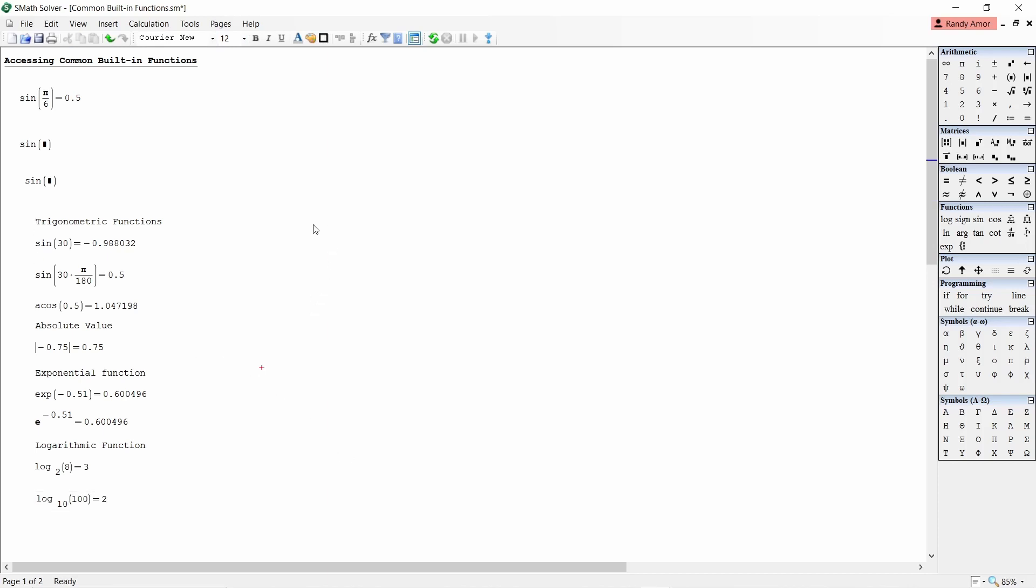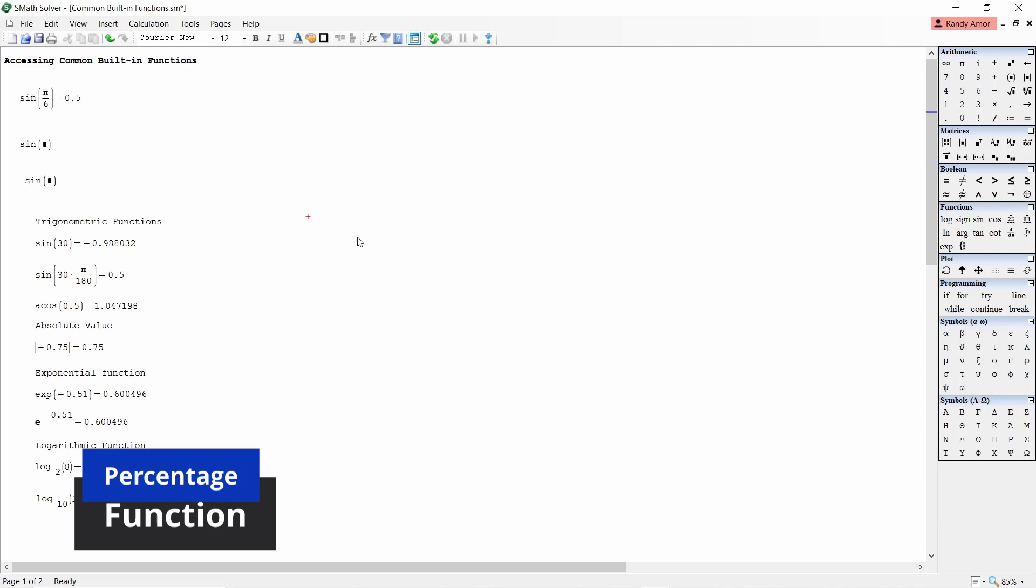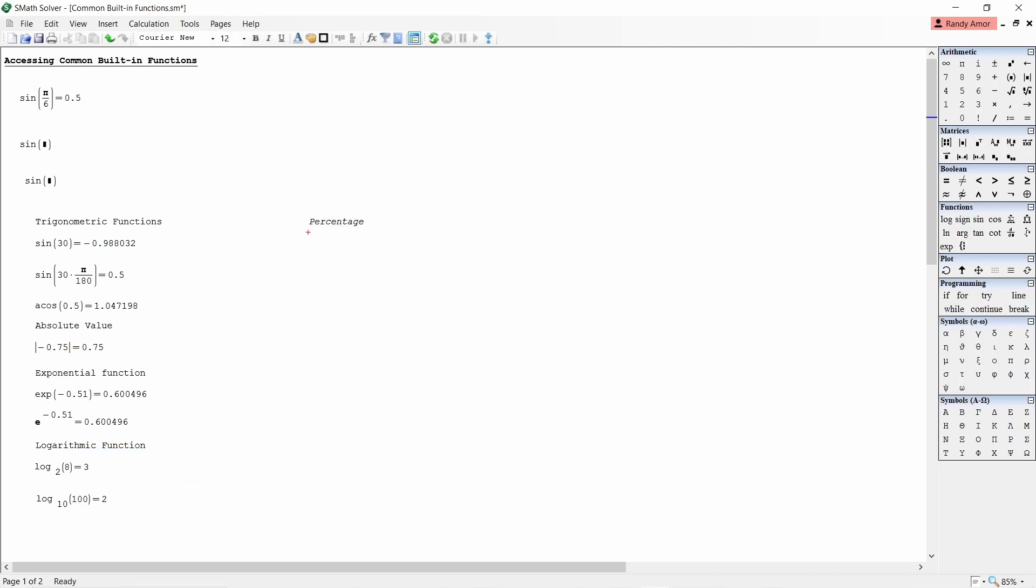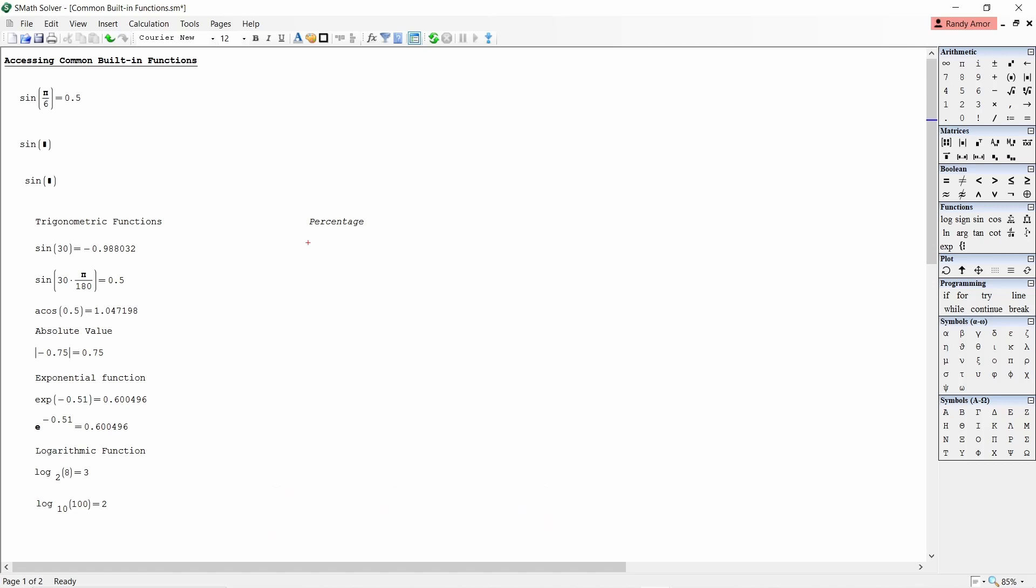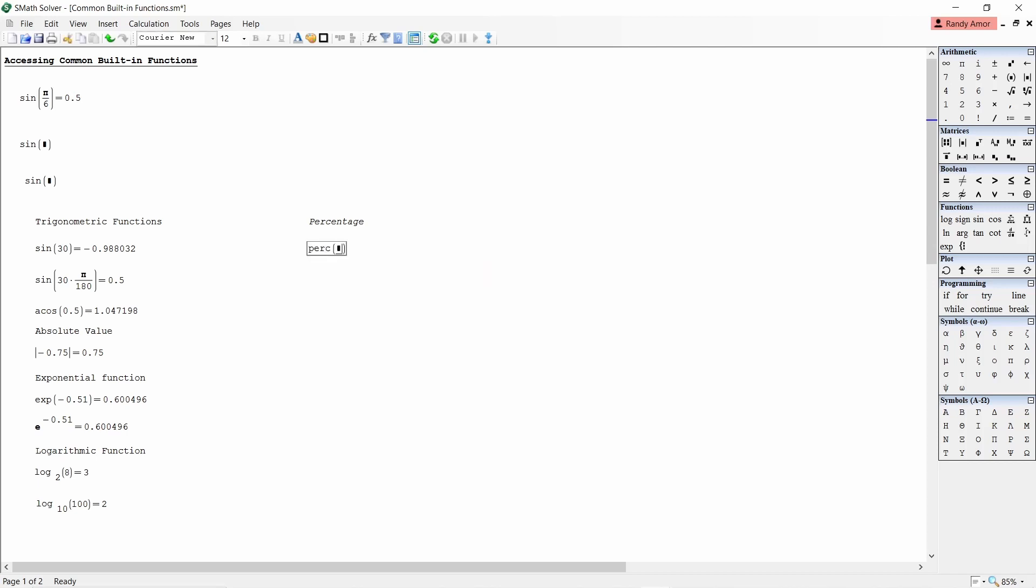Number five, percentage. To get the x percent of a number N, type perc open parenthesis N comma x close parenthesis equals. For example, to get 5% of 25, type perc open parenthesis 25 comma 5 close parenthesis equals to get 1.25.